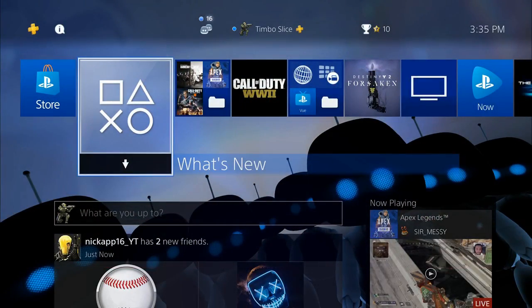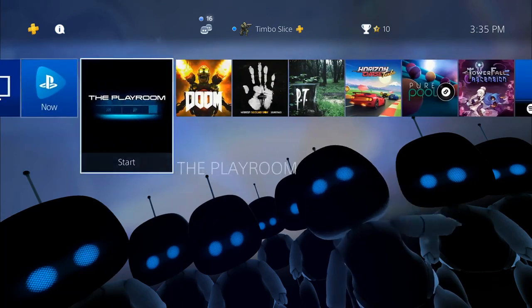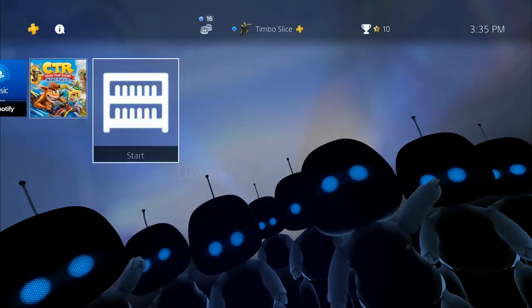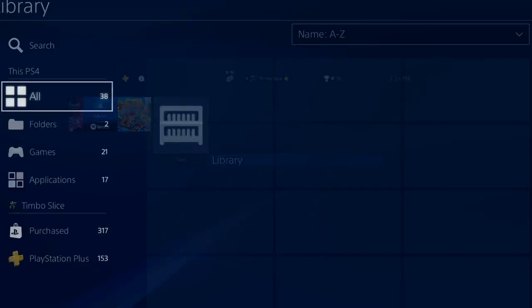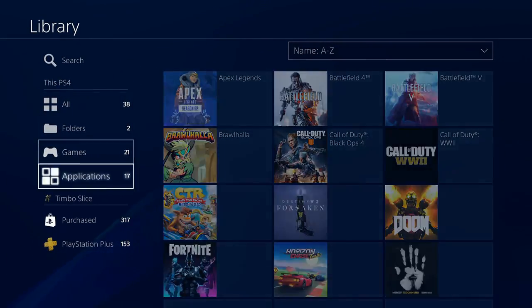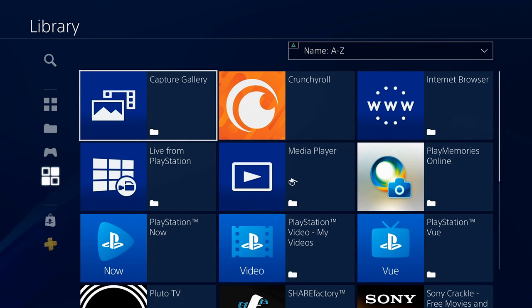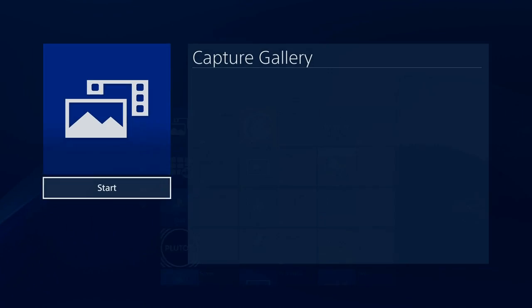On the home screen of the PlayStation 4, scroll all the way to the right to Library and select that. Then go down to your applications and select Capture Gallery. This is where all your video clips will be stored.